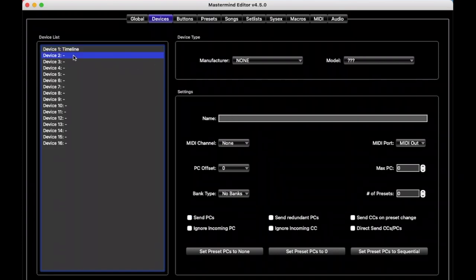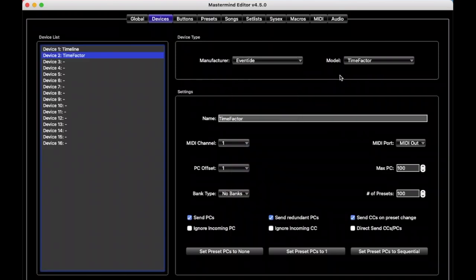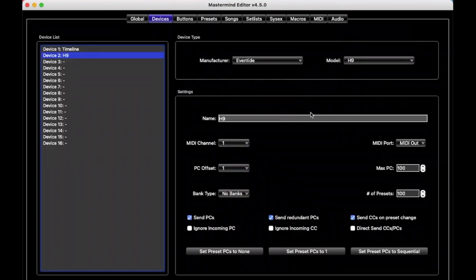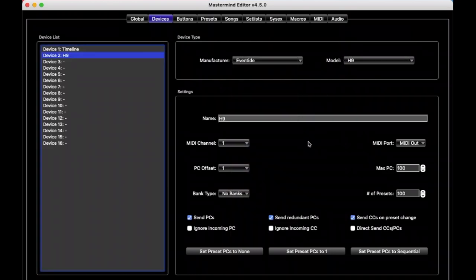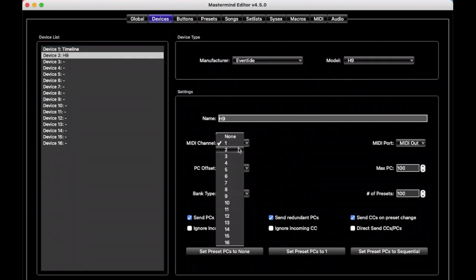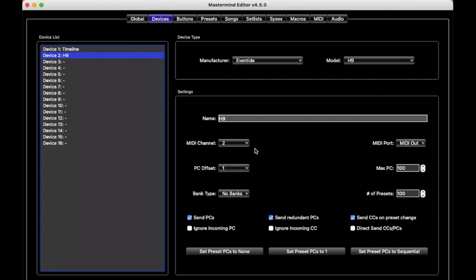So we'll go to device slot number 2 here, and go to Eventide H9, and now we've configured that for the H9. And so we definitely don't want to have two devices on the same channel. We'll say that the H9 is on channel 2, and then we would have to go into the H9 editing software, or on the H9 itself, and make sure that it's receiving on channel 2.